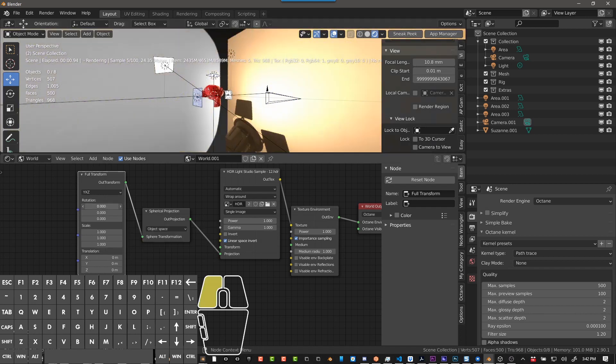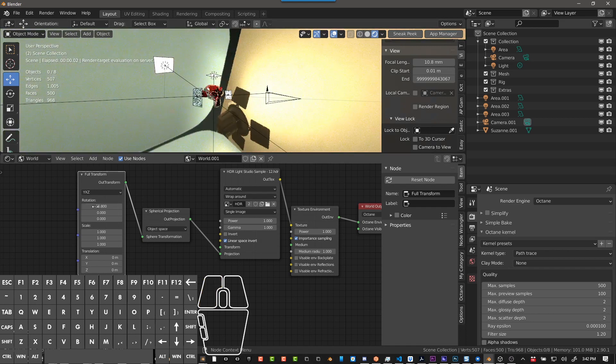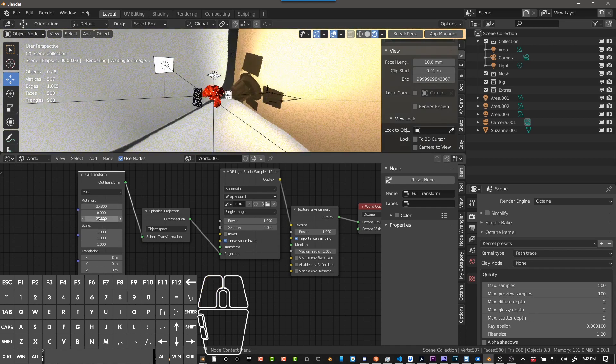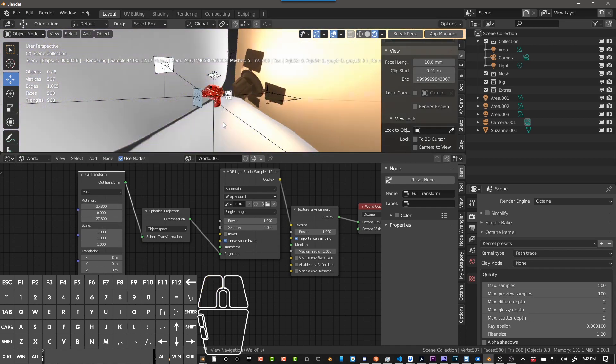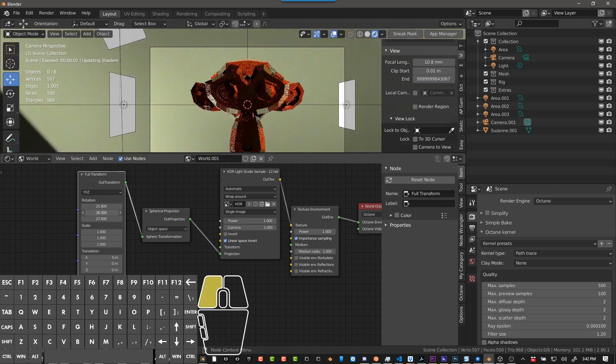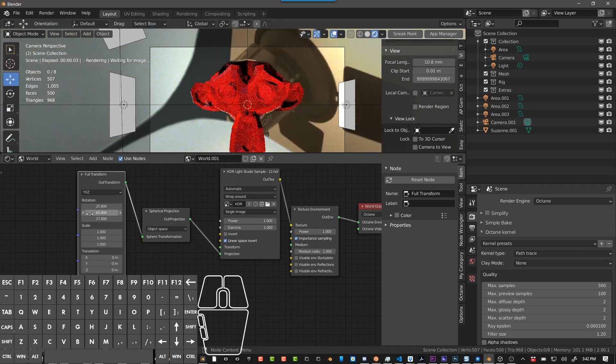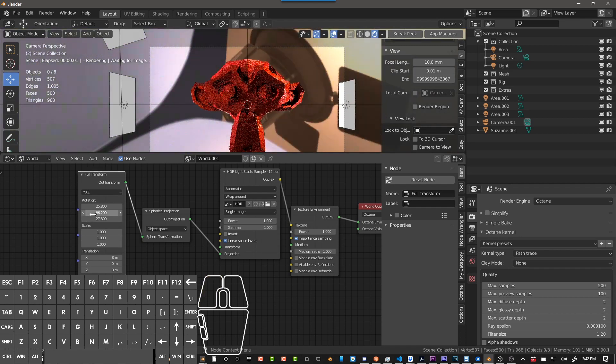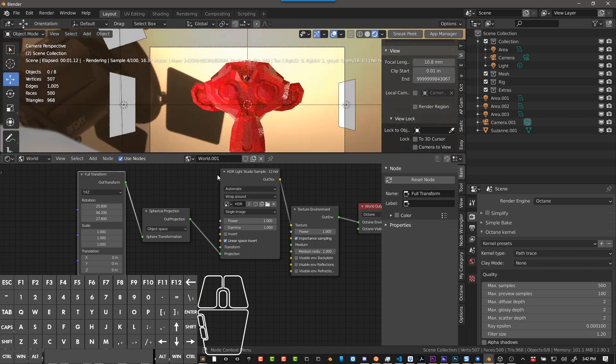And you can change it here as well if you want to do something a little creative here. But that's the basic setup.